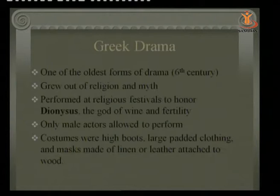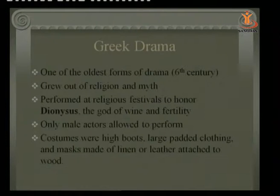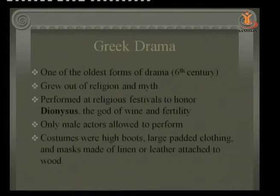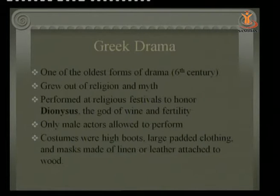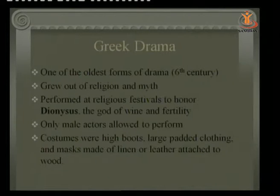Now about Greek drama: it is one of the oldest forms of drama, from the 6th century, and it grew out of religion and myth. The reason is that people were already accustomed to and knew the stories because they had heard them through religion or myth. Playwrights would give a slight twist to the character or story. It was always performed as a religious festival to honor Dionysus, and only male characters were allowed to perform — no female characters.